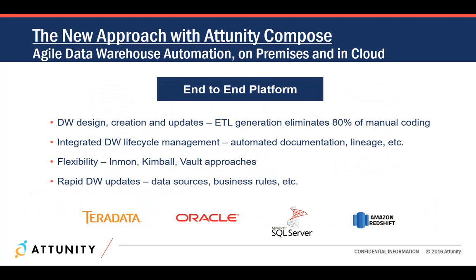Agile Data Warehouse Automation with Attunity Compose provides a new approach to answer these challenges. Attunity Compose automates and streamlines data warehouse management end-to-end, from data warehouse design to creation and updates. This empowers data architects and BI teams to eliminate as much as 80% of typical manual coding.